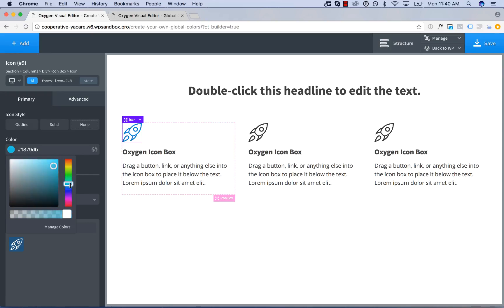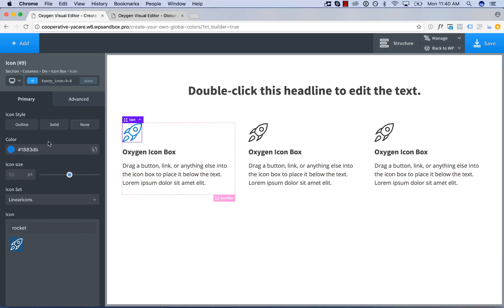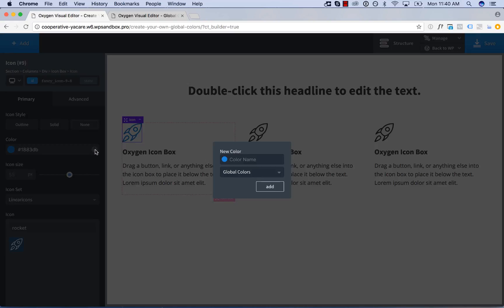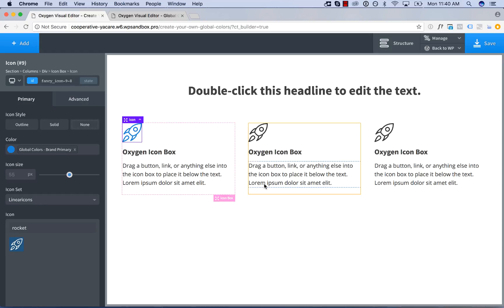Let's go ahead and make this a nice blue and now to make this blue a global color we'll click the globe icon on the right side of the color input box and enter a name for our global color. So I'll call this brand primary and add the color.